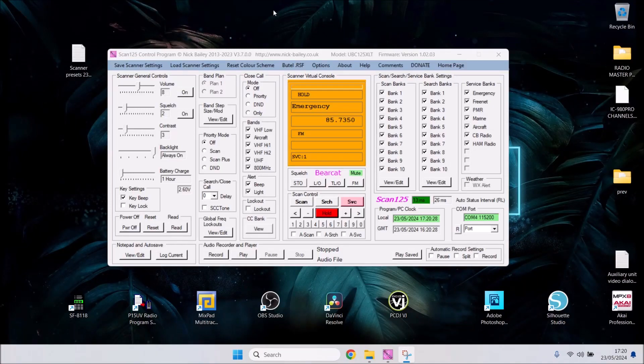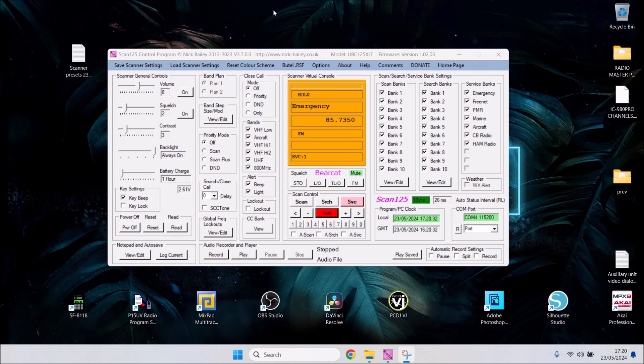A warm welcome to the AW Services YouTube channel. This video covers the Uniden UBC 125 XLT scanner for those new to using scanners as a hobby.